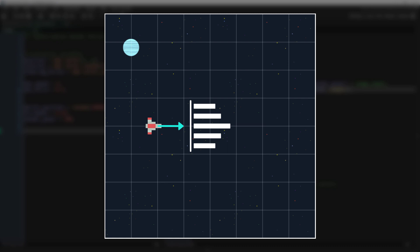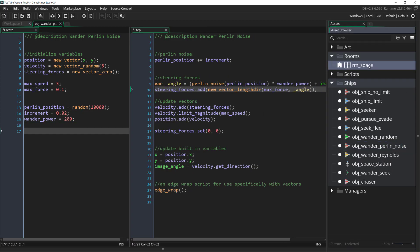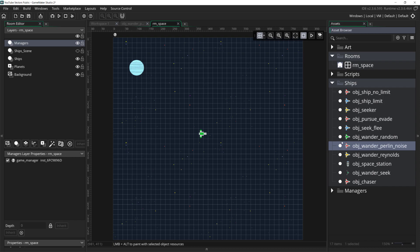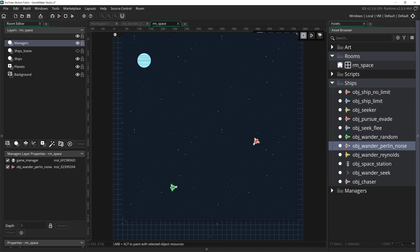As mentioned before you can tweak how this behavior works a lot by changing both the amount you scale the wander angle by and of course what your increment value is for the Perlin noise function. These are the numbers that I thought worked well for this particular demonstration and if we place the ship in the room and we run it we can see how much nicer this movement looks compared to the purely random movement we coded before. So this is one of the two wander behaviors that I actually think looks pretty good.